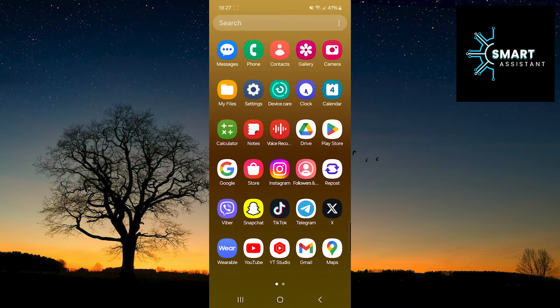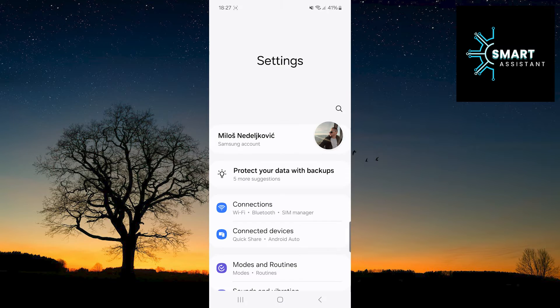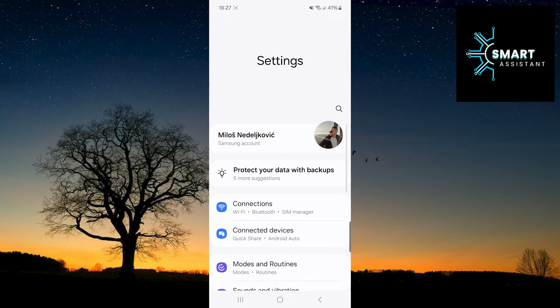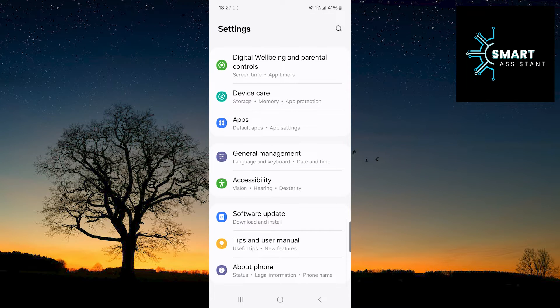Without further delay, let's get started. The first thing you need to do is go to Settings. Then, scroll down and select the Apps option.